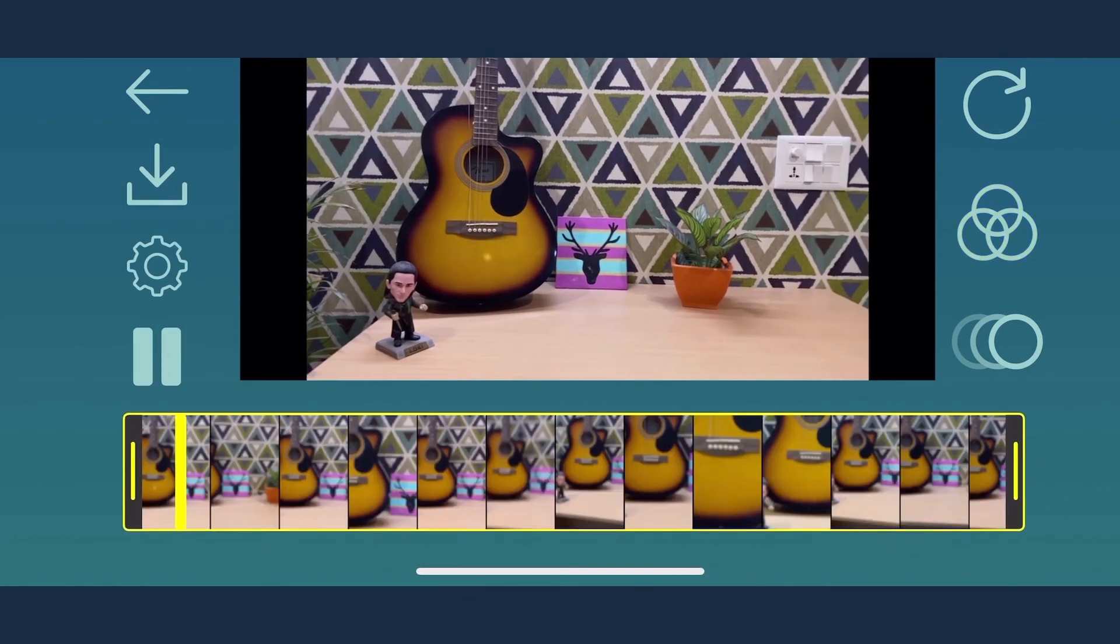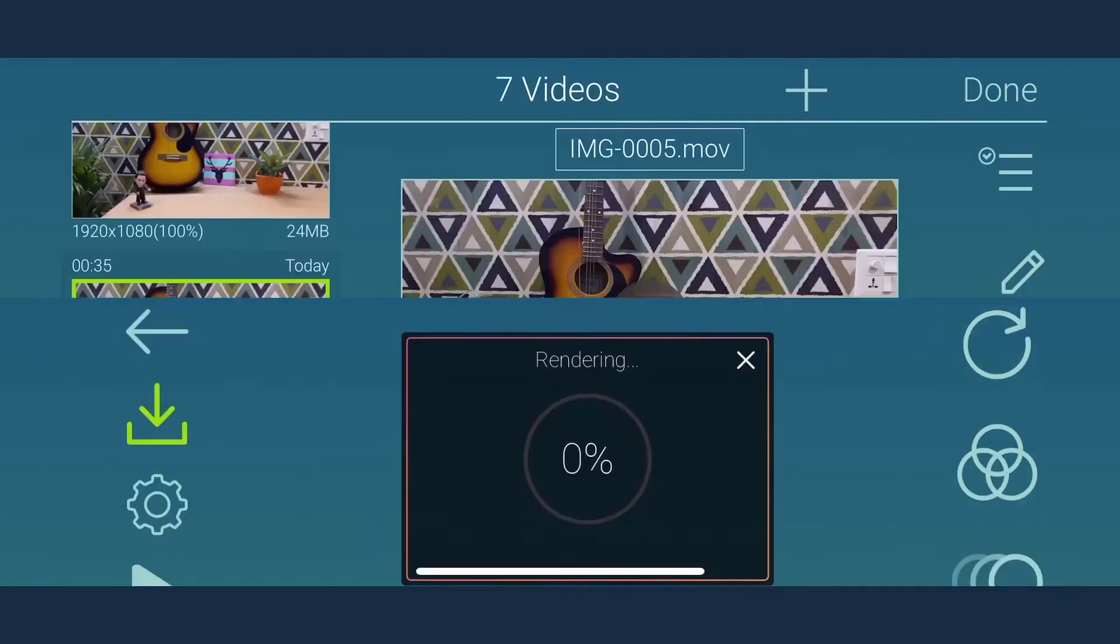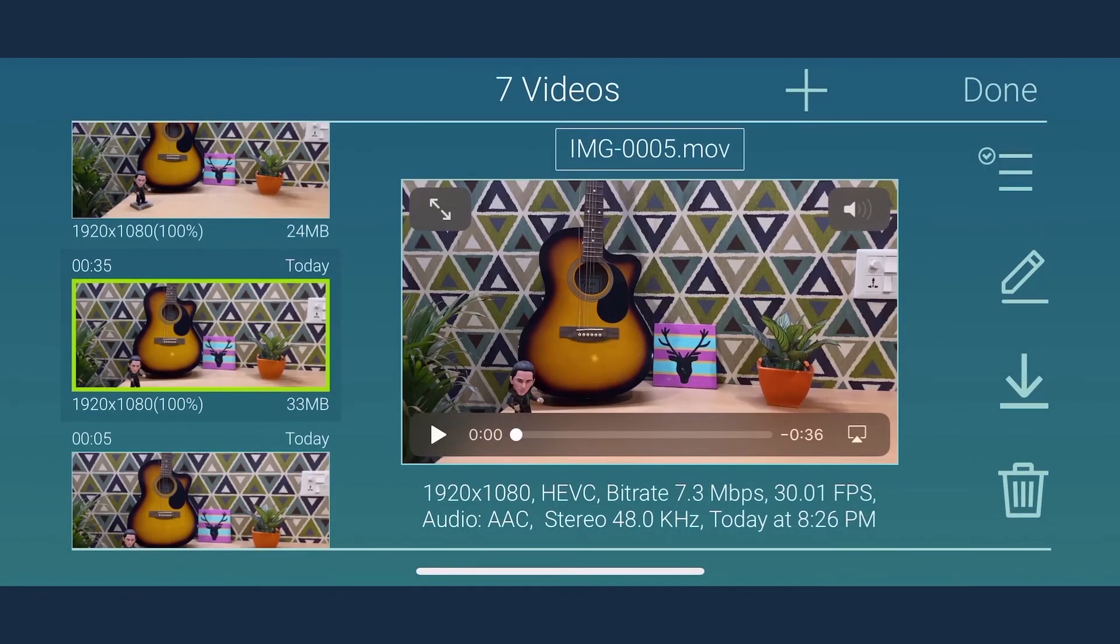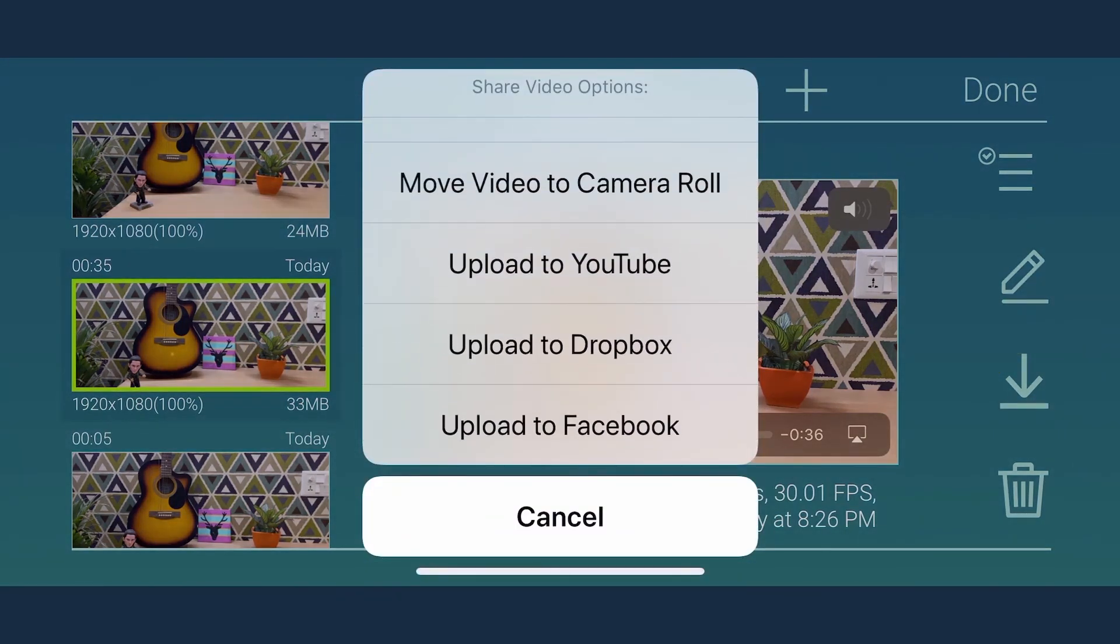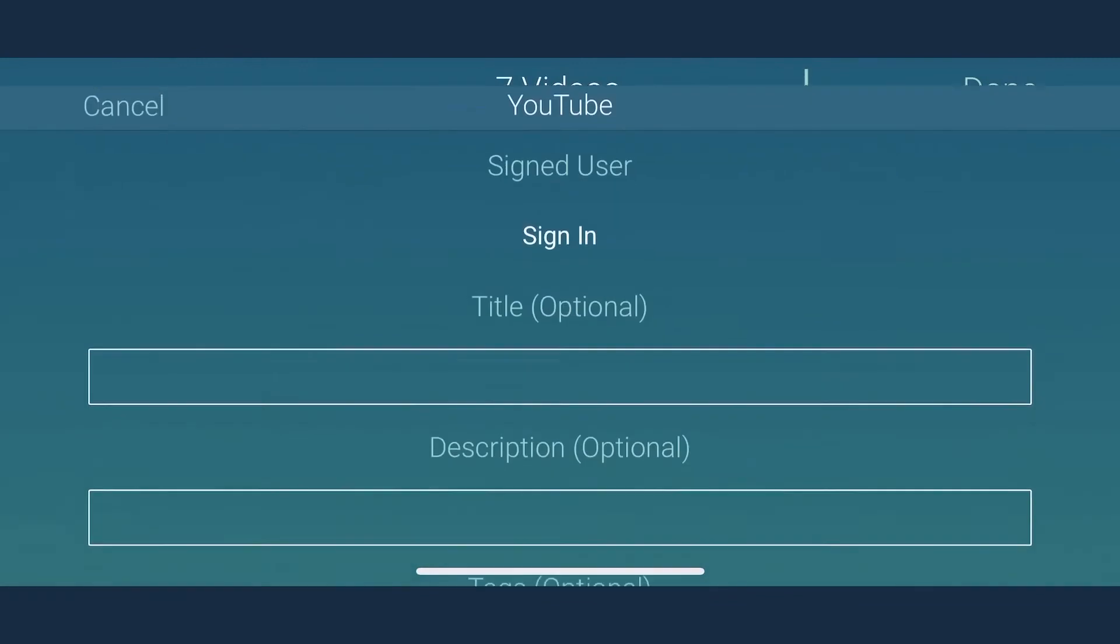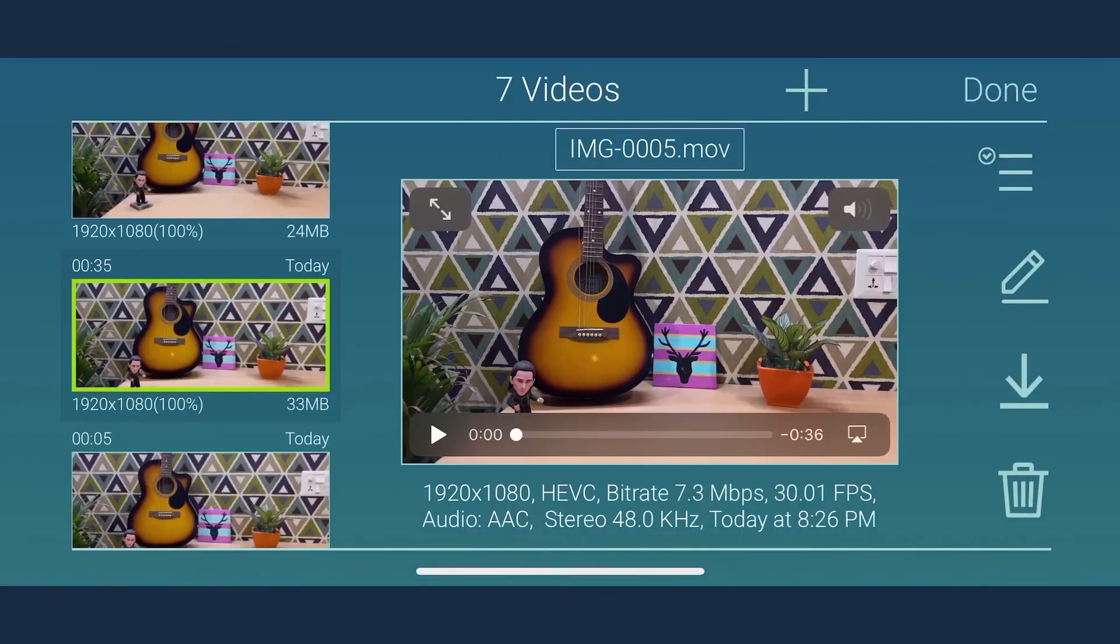Once the modifications are done, you can easily render the video which gets reflected in the library itself. Now that your video is successfully edited, you can tap the share button and choose to save it in your preferred location or directly upload it to YouTube or Facebook.